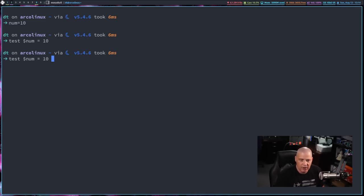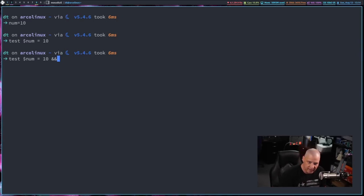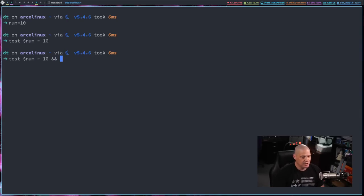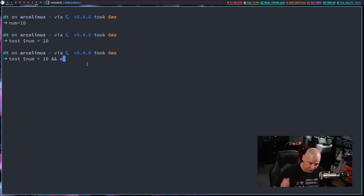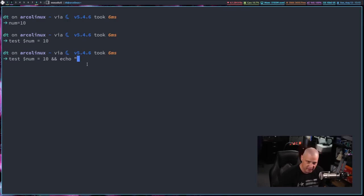But because it doesn't give us any output, what you want to do is test num equals 10 and and. And and means if this first command succeeds, and and do this. It means you can proceed with the next thing we're going to tell you to do, which in this case, just echo the word true.